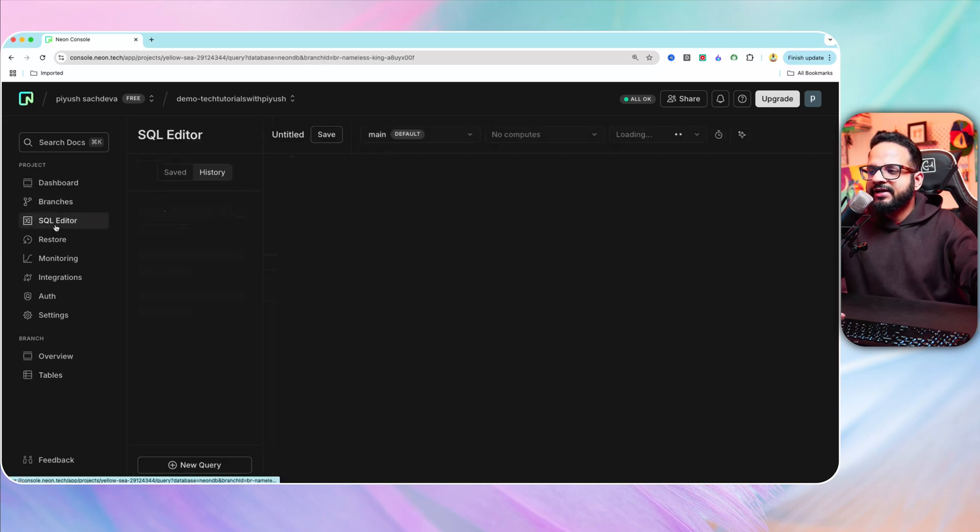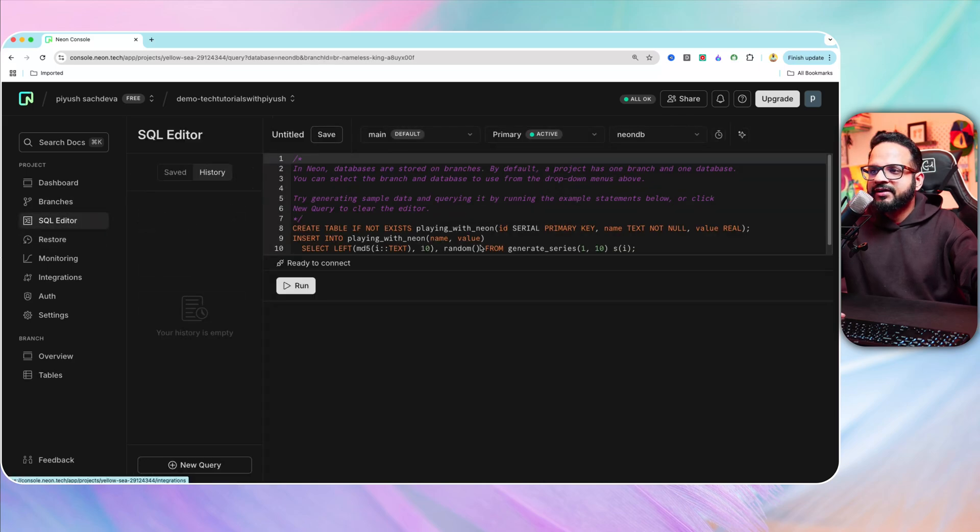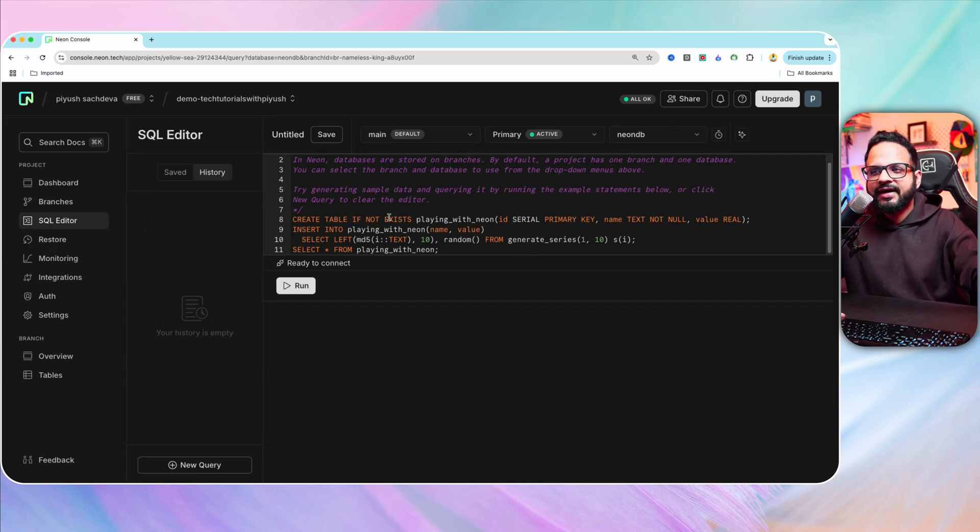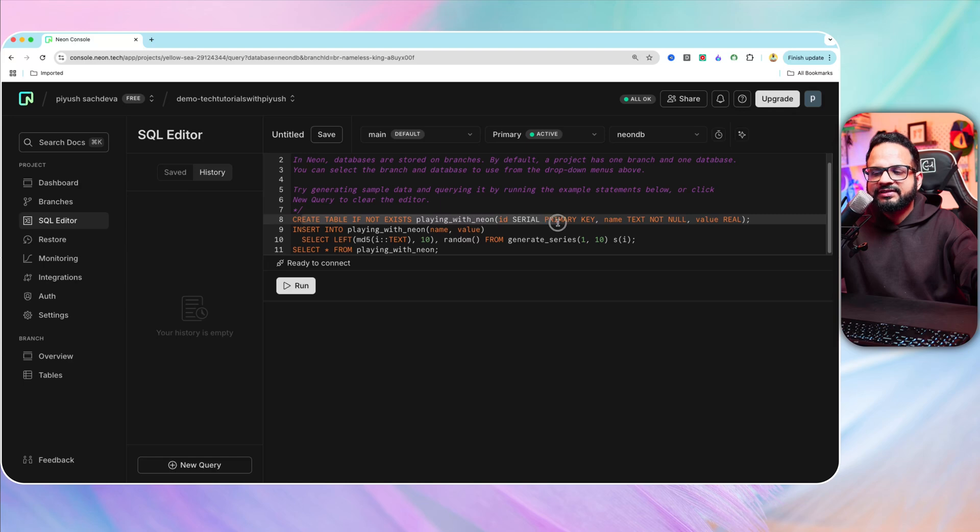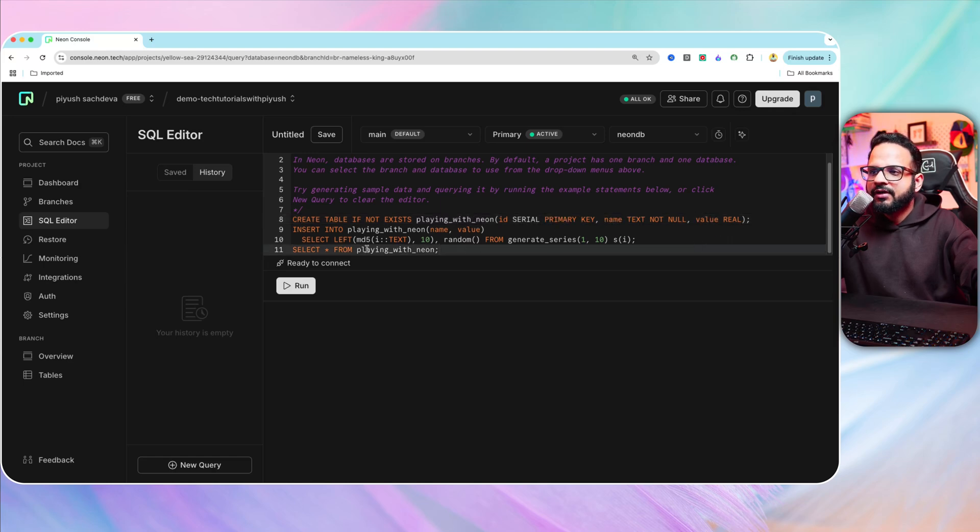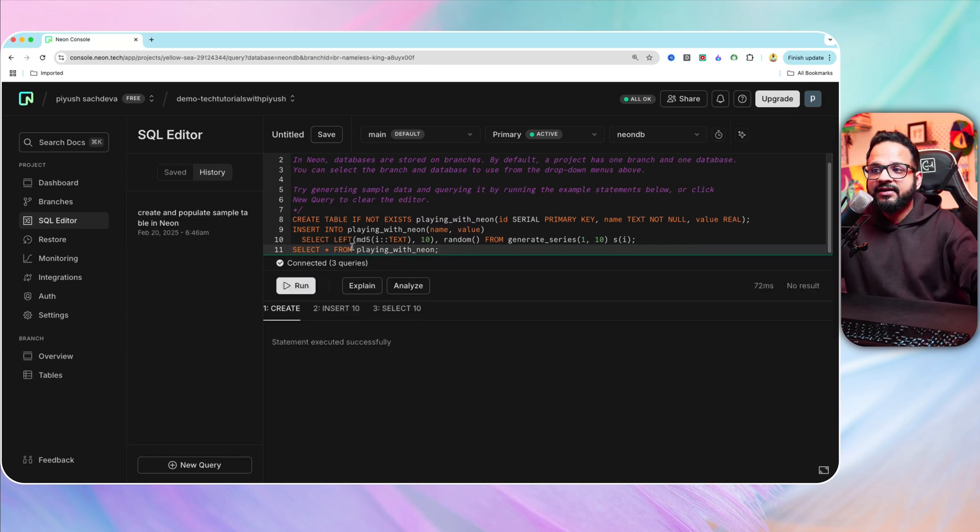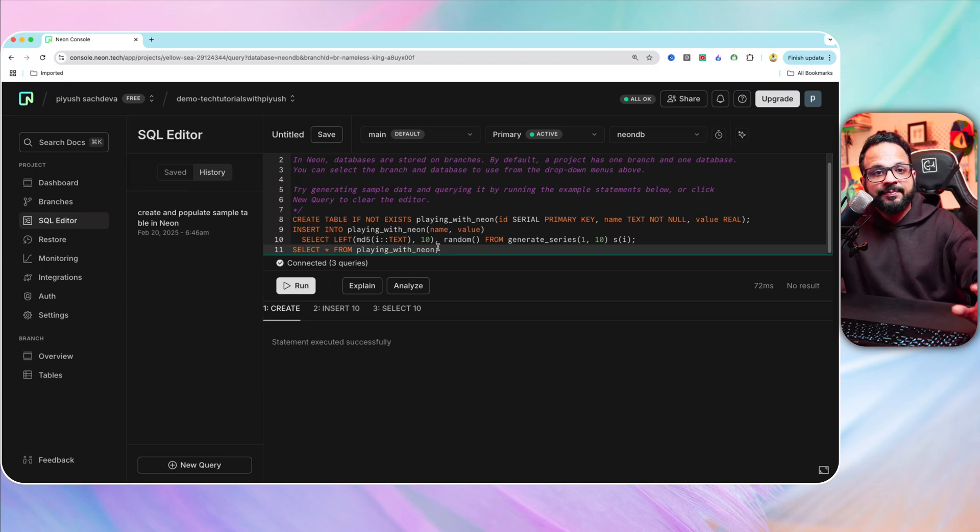Go to the SQL editor over here and it will give you a sample query to insert the data and to create a table. Create table if not exists playing with neon, and so on. Now hit run.